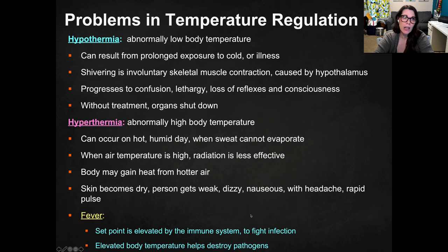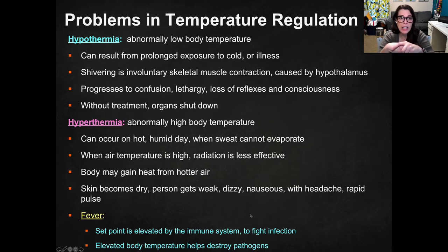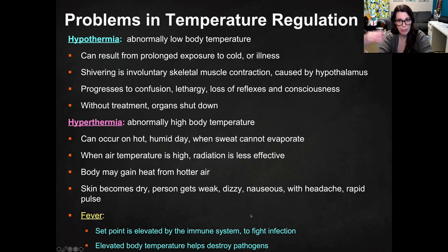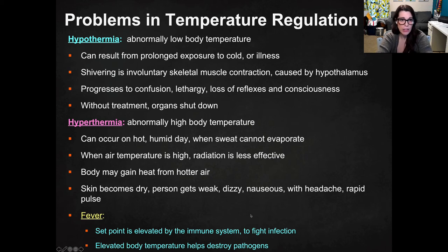If you did the gizmo, you know these already. Hypothermia is abnormally low body temperature and can result from prolonged exposure to cold or illness. You get shivering, which is an involuntary contraction of skeletal muscle triggered by the hypothalamus. If hypothermia is not treated immediately, it progresses to confusion, then fatigue, then loss of reflexes and loss of consciousness, and eventually potentially death. Without treatment, the organs will start to shut down.